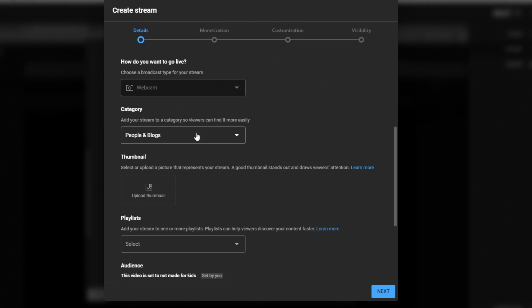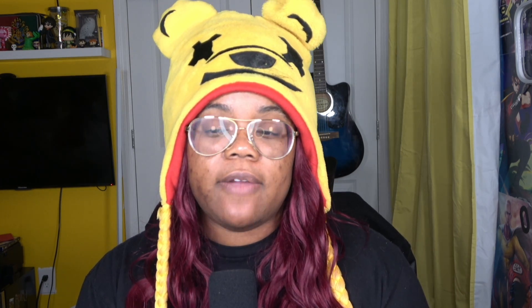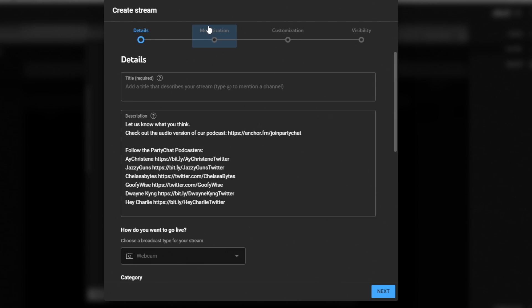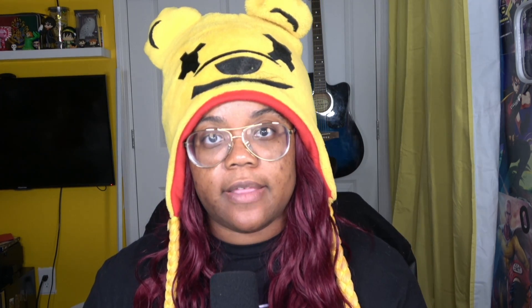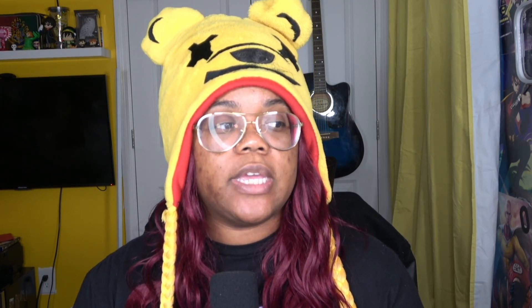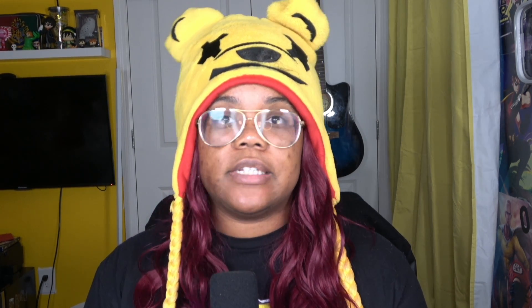You can change the category — whatever you put as the last category tends to stick there. I typically use this feature on my React channel because I do live watch-alongs of Avatar: The Last Airbender. Since I'm not showing my content during the stream, I'm just showing my face and talking with the audience. Put in all your information — you're going to go through monetization, customization, and visibility. At the end of this, you'll have the option to select the exact camera and mic you want to use for your stream, set your thumbnail, and then go live.